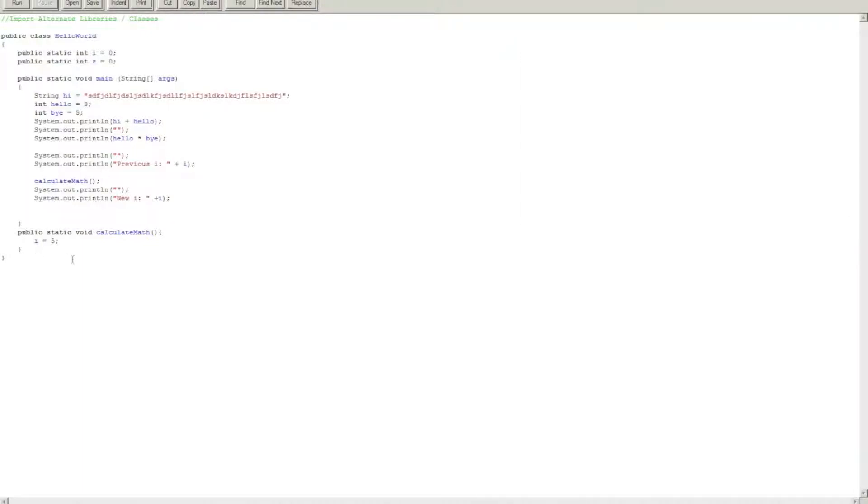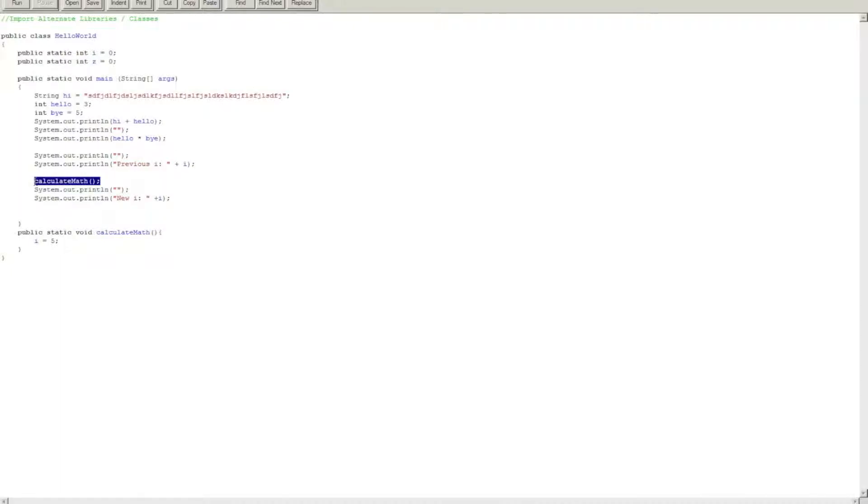What this public static void does is it takes this variable i and it makes it five. So before calling the void calculate math, the value of i was zero. Afterwards, it became five.